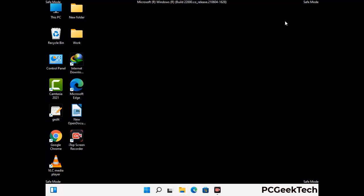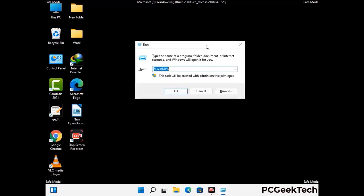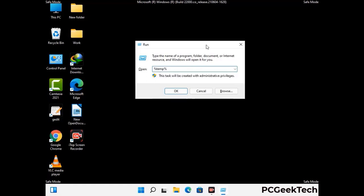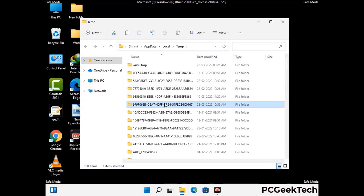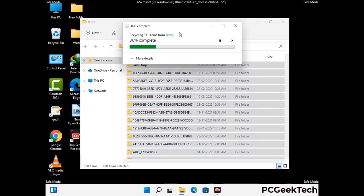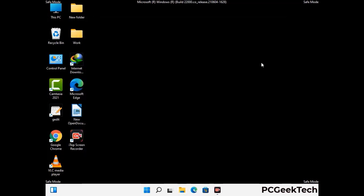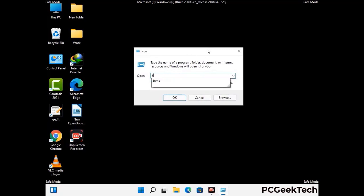Again press the Windows and R buttons together on your keyboard to open the Run box. Now type in %temp% and press OK. Select all the files and folders and then delete them completely from your system. Again press Windows and R together, type in temp, and press Enter to clear that folder as well.